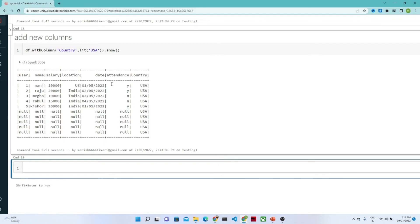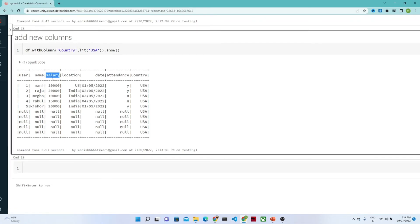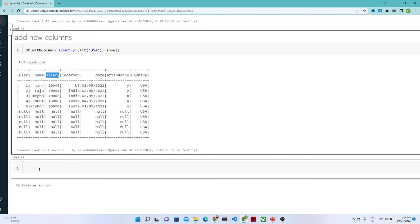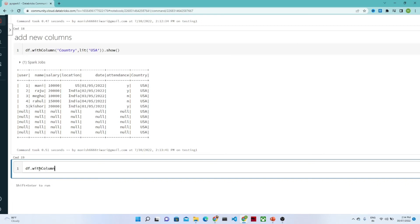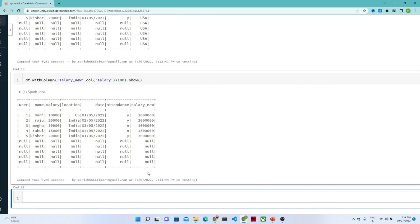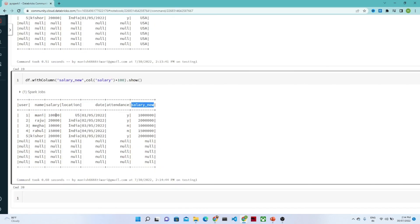Now suppose you have an existing salary column and based on that you want to add a new column — in that scenario also we use withColumn. So df.withColumn('salary_new', col('salary') * 100) — if I do df.show(), it will create a new salary column with the existing salary column multiplied by 100. If I execute this, you will see the new salary column which is the salary multiplied by 100. That is how we can use withColumn.